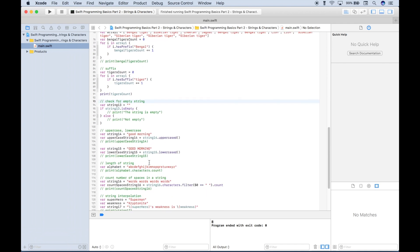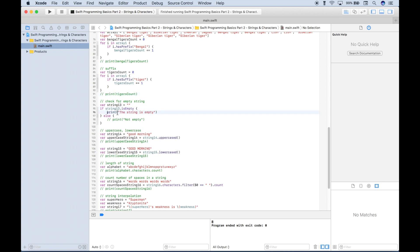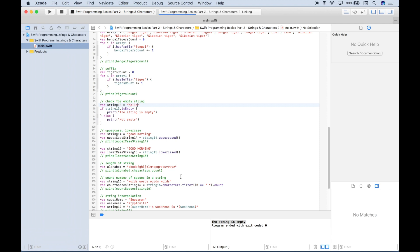Moving on, we want to test a string to see if it's empty. We've created an empty string and use an if statement: if the string dot is empty, we print 'the string is empty'; otherwise print 'not empty.' Since the string is clearly empty, running it returns 'the string is empty.' Putting something inside and running again, we get back 'not empty.'